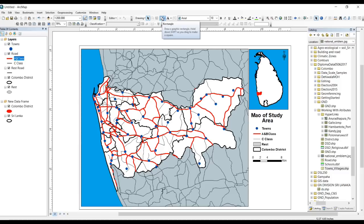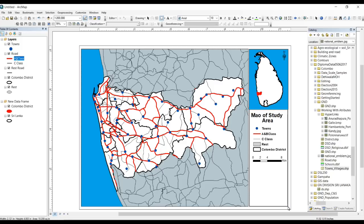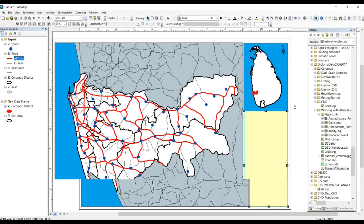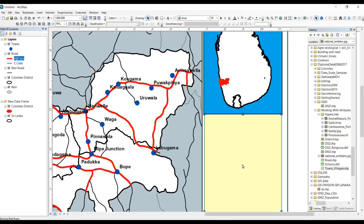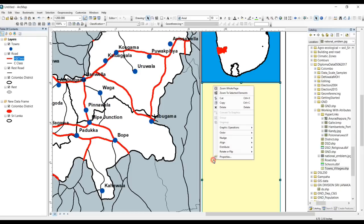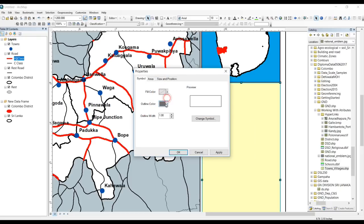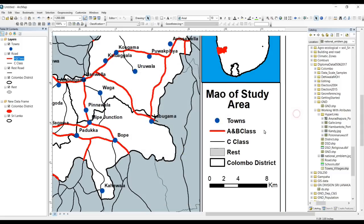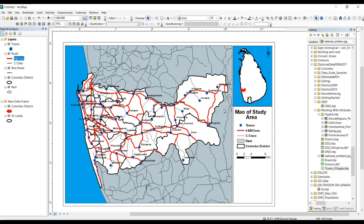Go to the Draw toolbar. We can get a rectangle here. We can resize it like that, and we want to view more color options. Otherwise we can add another frame to the whole map, so we can use this tool again.